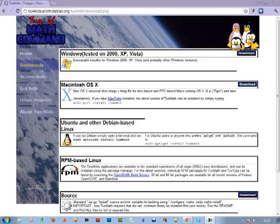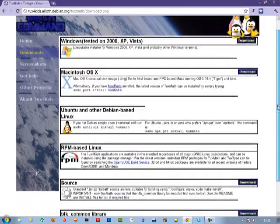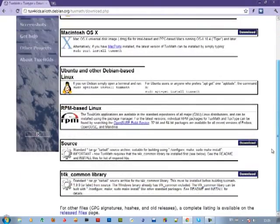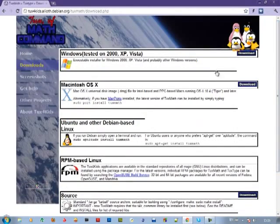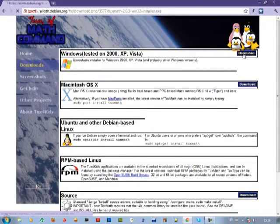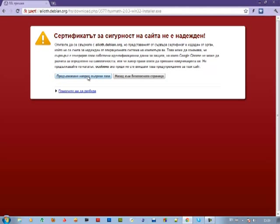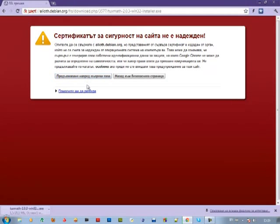And choose the operating system you have. Mine is Windows, so I will download Windows. It has started downloading.